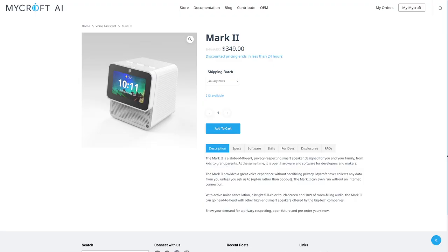And just to be clear, this is not a sponsored video or anything. I just like the project. So what you're seeing right now is the Mark II, which is a product by Mycroft — a little Google Home. It's a bit pricey, as you can see, but it's reasonable when compared to some of the competition at this price point.